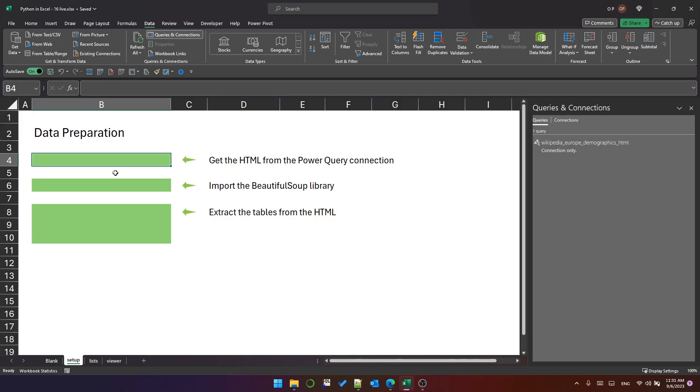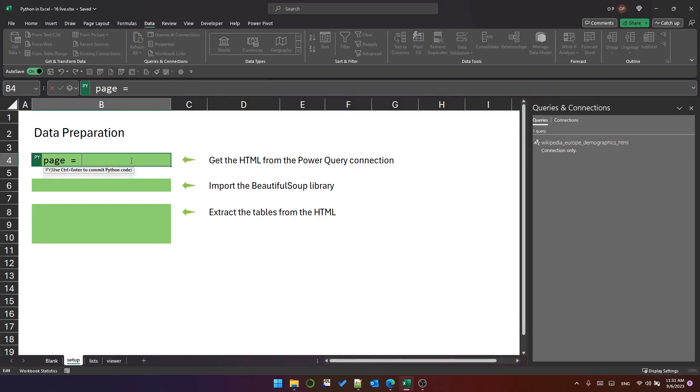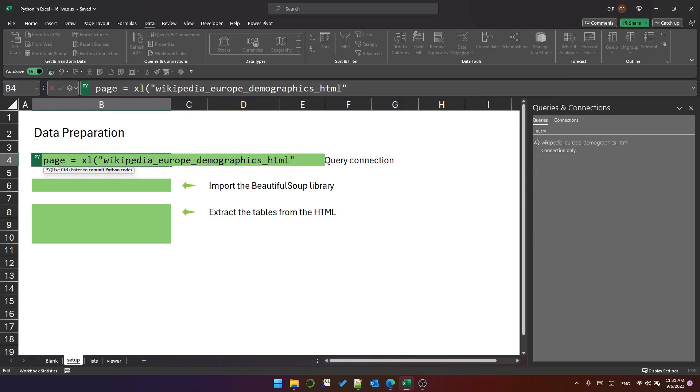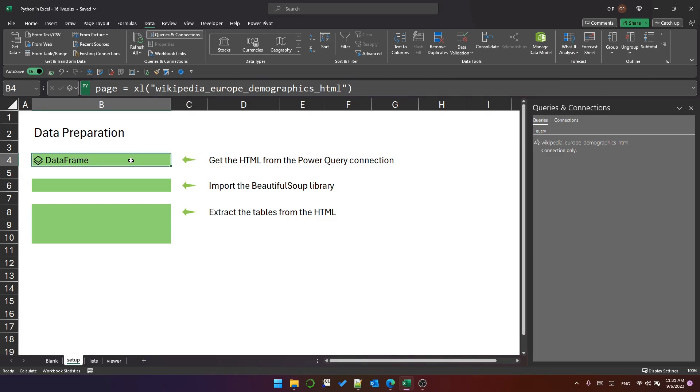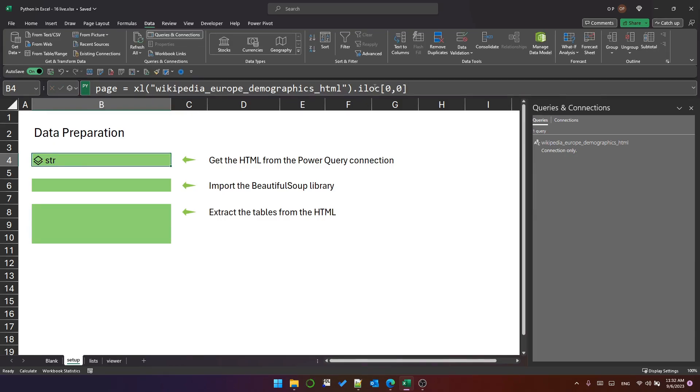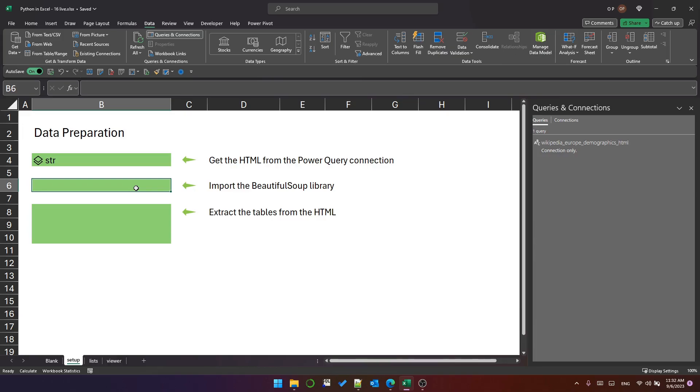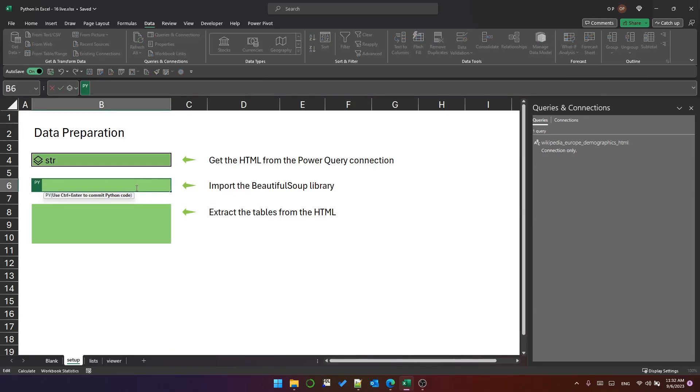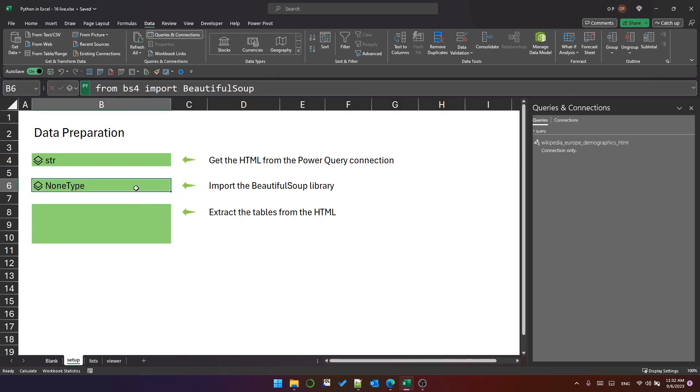Now that I've created my connection, I can start writing some Python in these Python cells, which I've colored green. We are going to create a variable called page, and page is going to use the Excel method to get the data from the connection. Let's see what that does. Now that's created a data frame. Now if I try to display that data frame, all it will do is display the HTML, which isn't what I want. What I actually want is the HTML as a string. So I'm going to extract the HTML from that single cell data frame, using iloc and 00. That gives me a string. In Python, there are many ways to scrape data and to parse HTML. In this example, I'm going to use BeautifulSoup. So I create a Python cell, and I use from bs4 import BeautifulSoup. That has imported the BeautifulSoup library, which will help me extract information from the HTML.